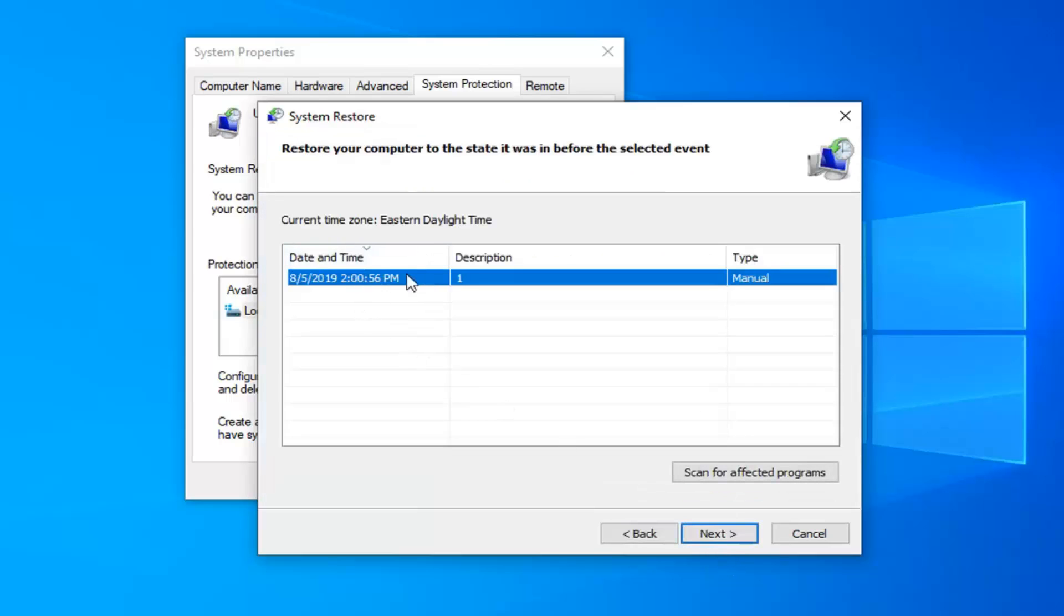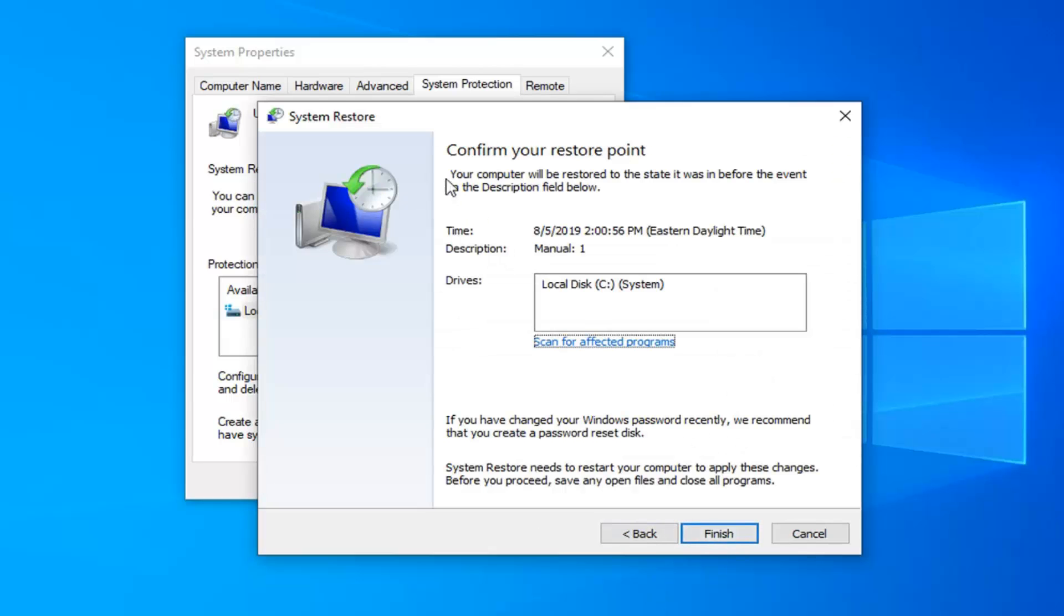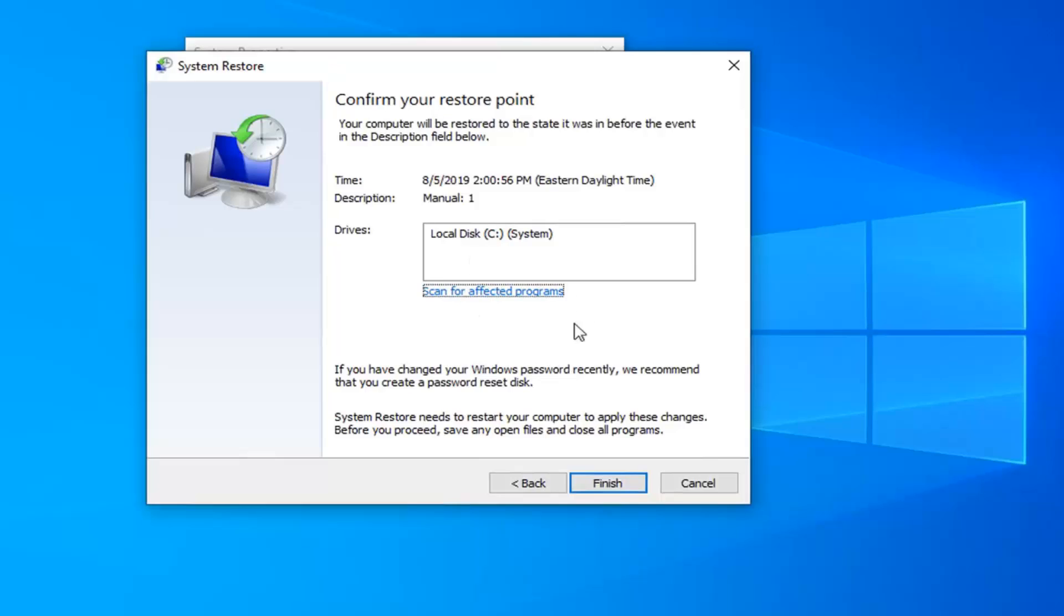You see we have a restore point saved on our computer that I just created. Going to select next. Hopefully your restore point goes back to more than two minutes ago when I just created mine. If you just created yours, this is not going to actually fix the problem, but assuming the restore point was created a few days ago, a week, a month ago,